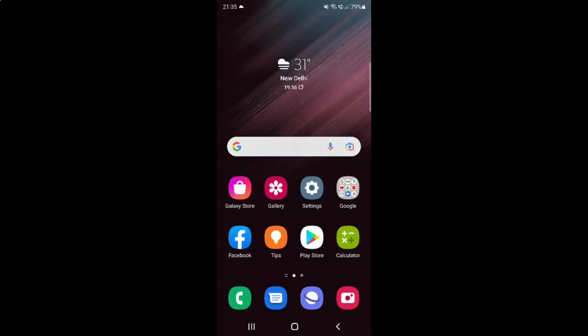Hi guys, in this video I will show you how to turn on or off request desktop sites in Samsung Internet Browser on Android. So this is my Android device.